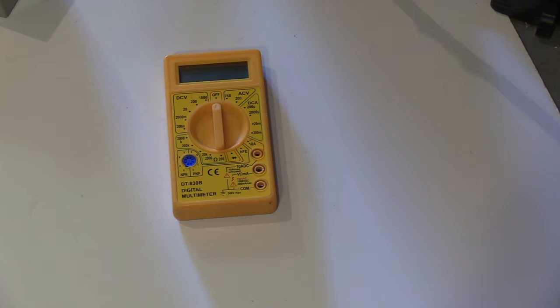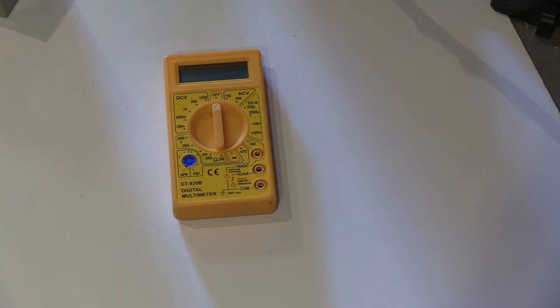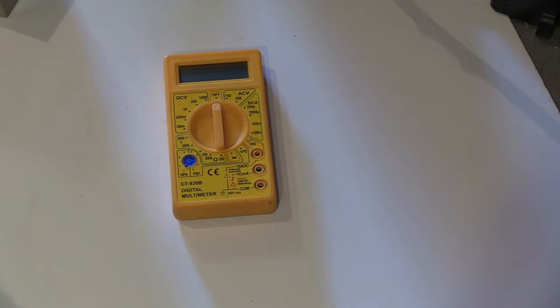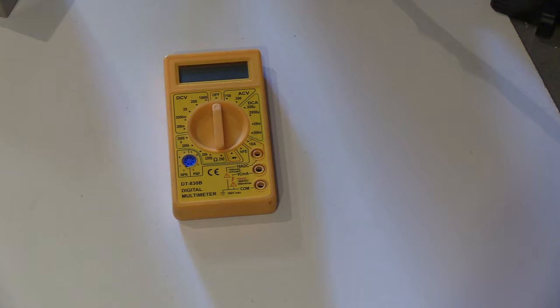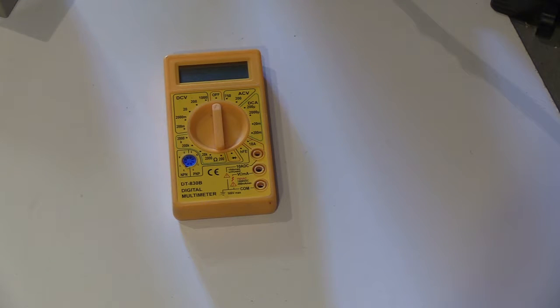What I do suggest you do is buy a multimeter, check it on low voltage stuff, buy a 9 volt battery, see the voltage of that, check fuses, check resistance of cables, learn how to use your meter first before you actually use it on mains.